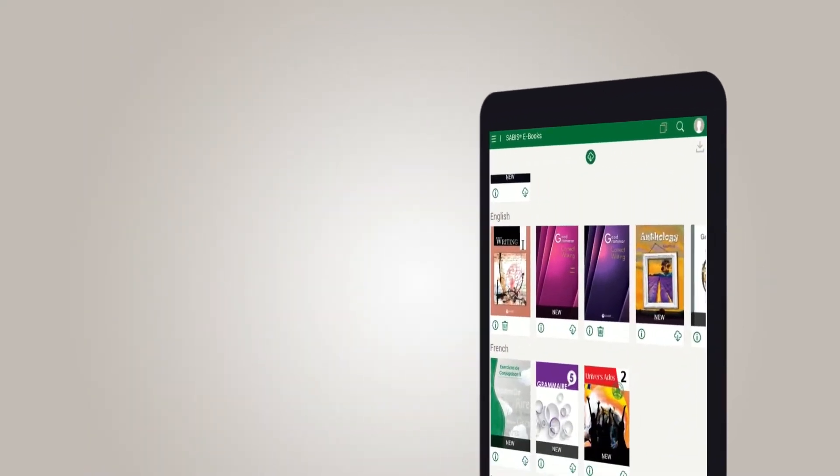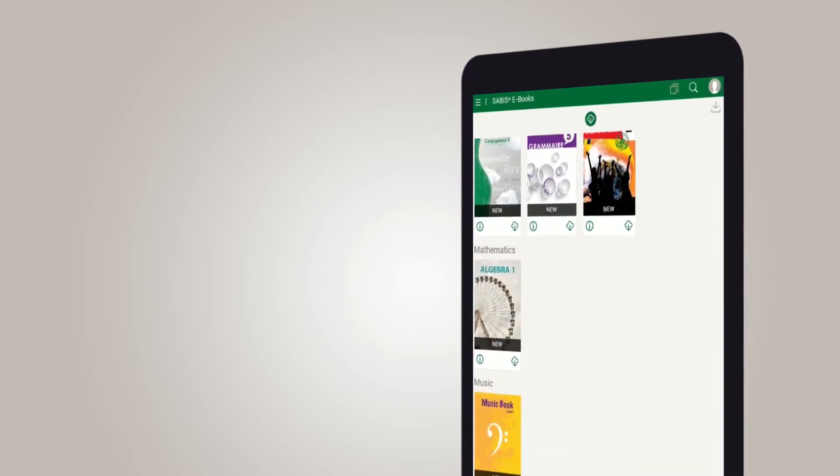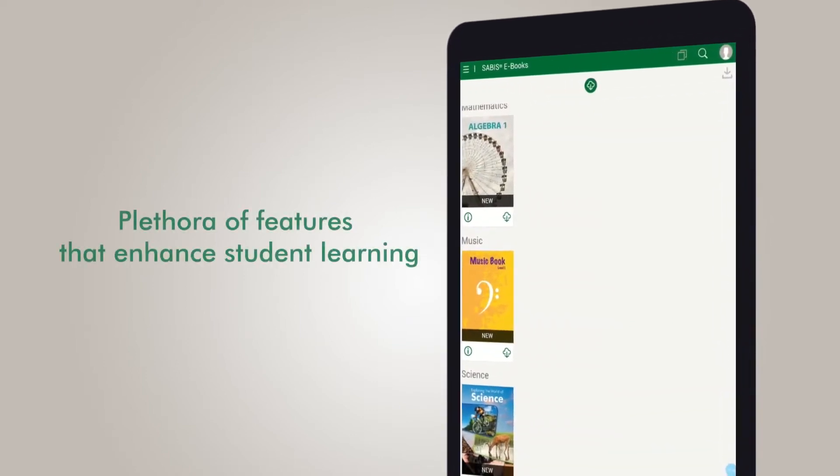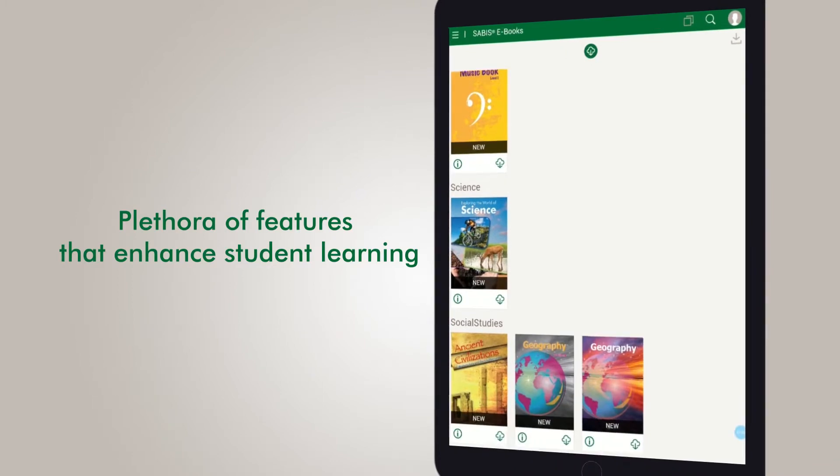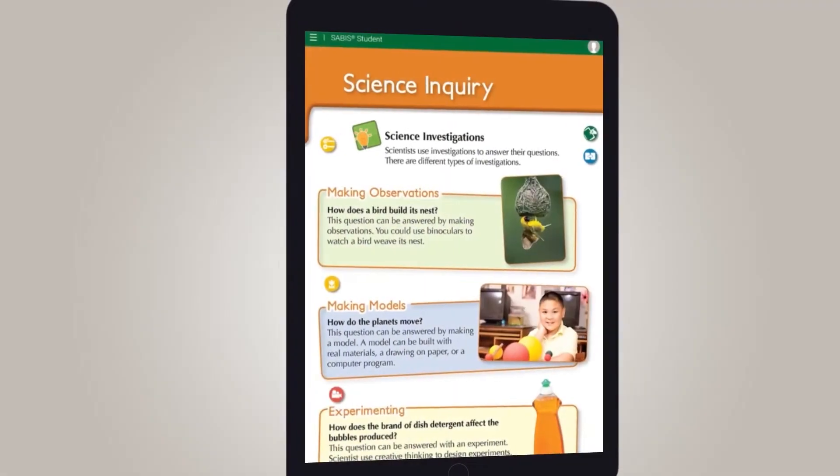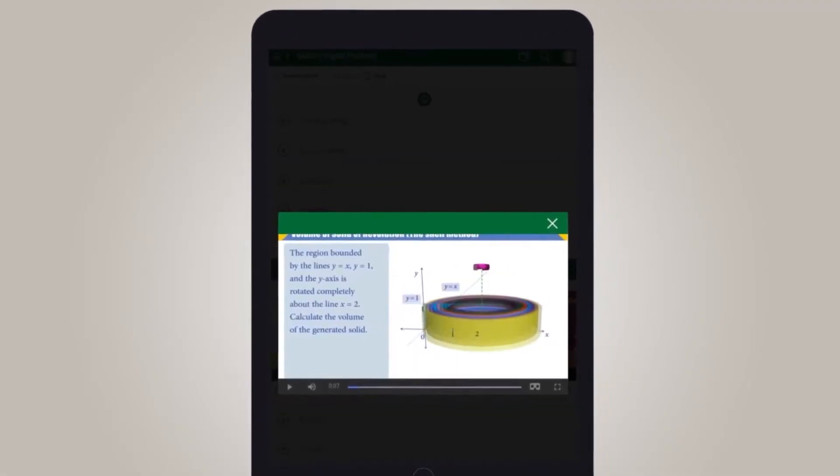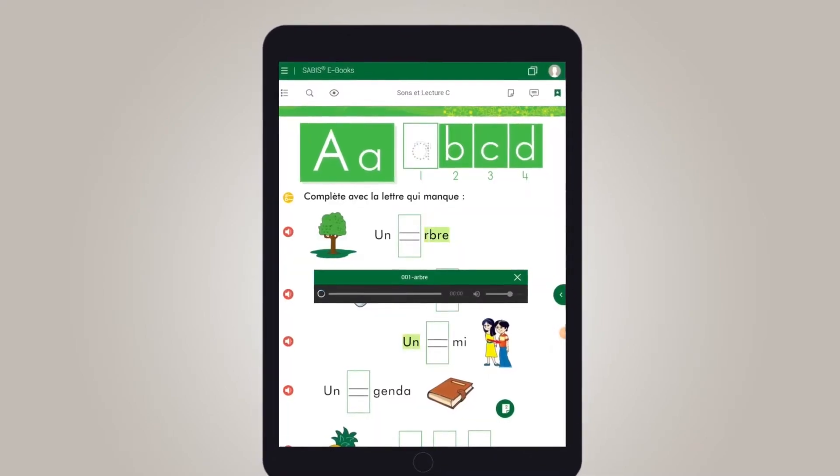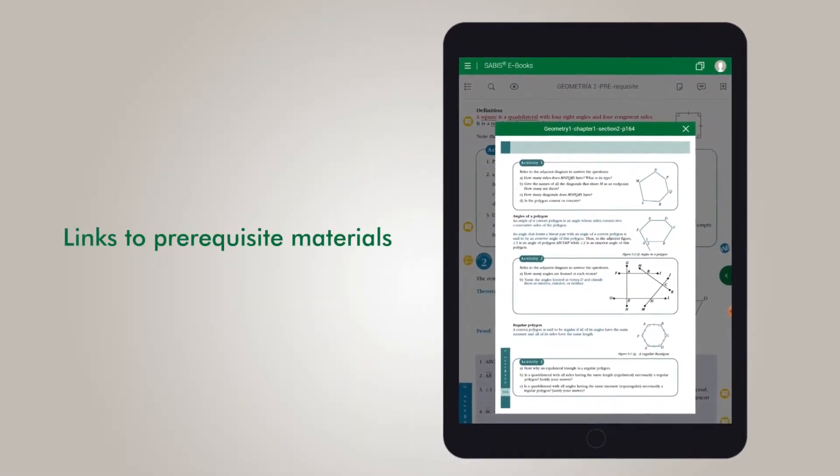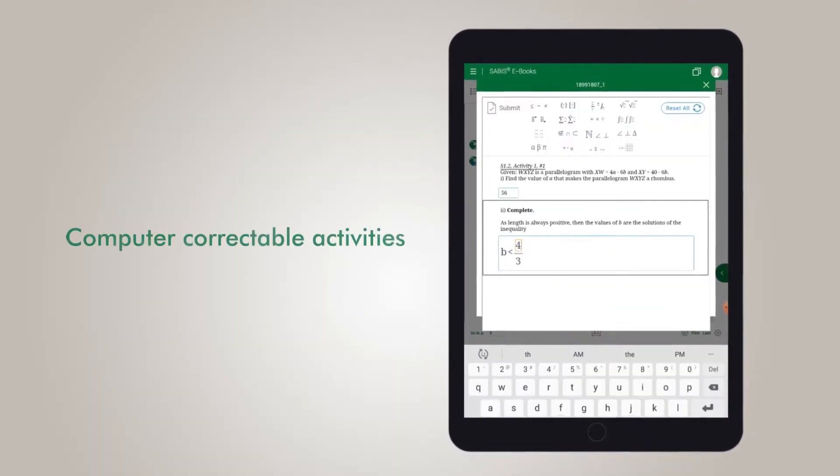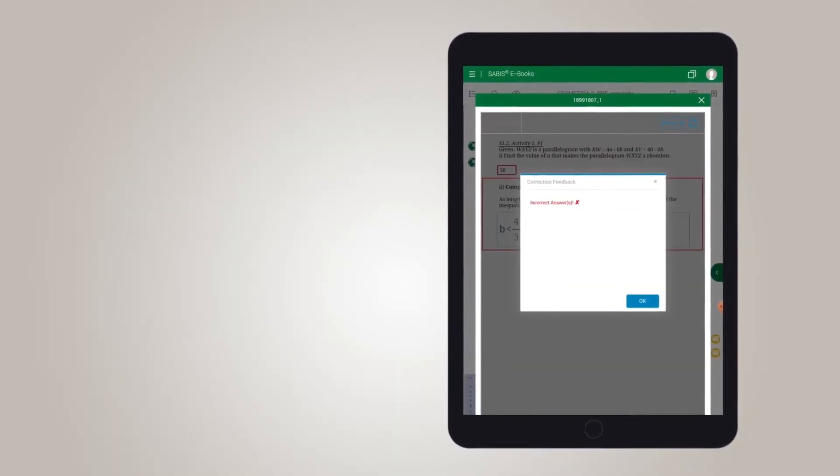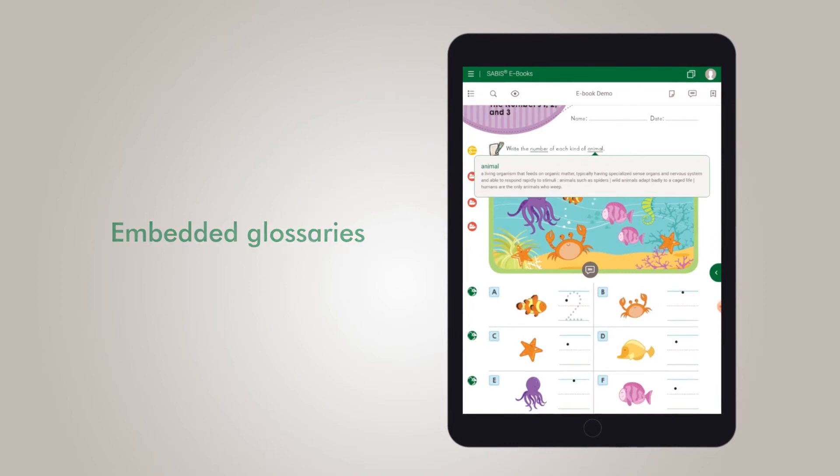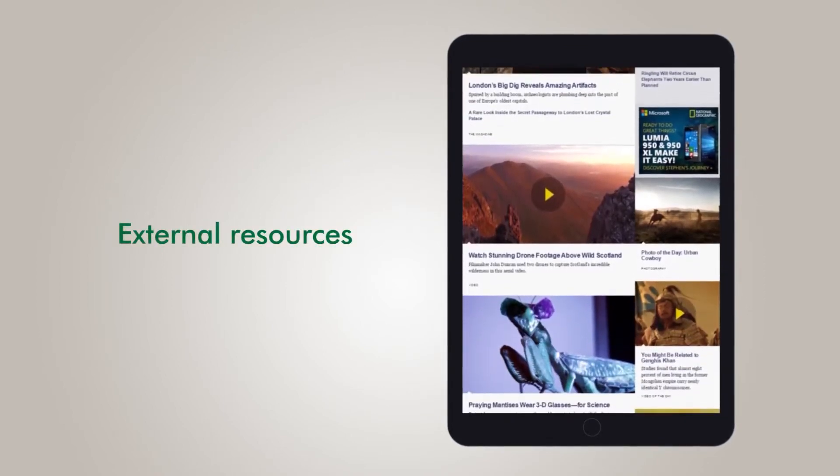The SABIS eBook series includes subject content embedded with a plethora of features that enhance student learning, such as images, animations, videos, and audio recordings, in addition to links to prerequisite materials, computer-correctable activities, embedded glossaries, and external resources.